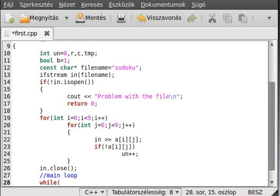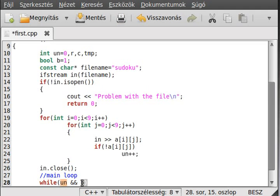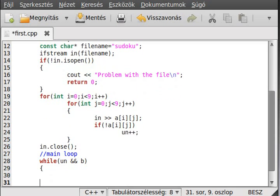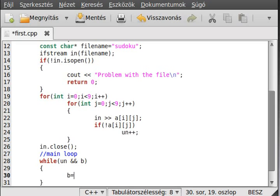While un and b, so it means while there are gaps and the bool is one, we make a code block because that will be a relatively long main loop. So first of all, make b equal to zero, as I said. If b remains zero in the entire loop, it means it cannot write anything in it, so the sudoku cannot be solved.